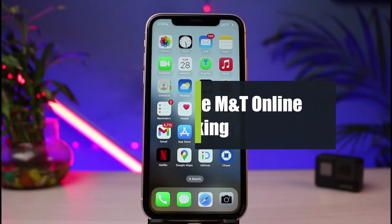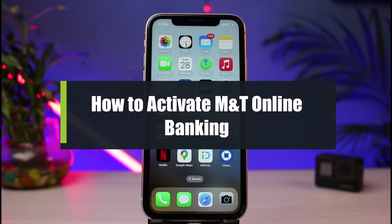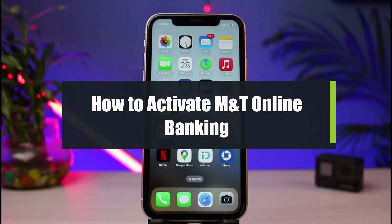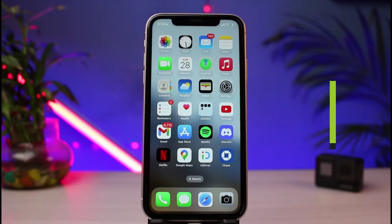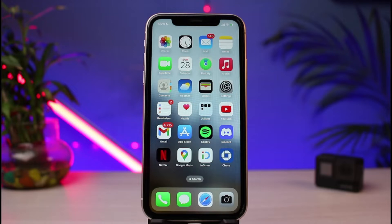How to enroll or apply for MNT online banking. Hi everyone, welcome back to our channel. I am Bimel from How to Geek, and in today's guide video I will simply show you the way on how you could very easily activate or apply for the online banking app on MNT Bank. Before we get started, if you are new to our channel, make sure to leave a like and hit that subscribe button.